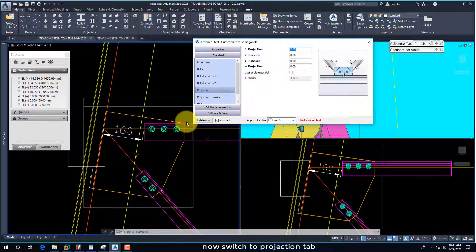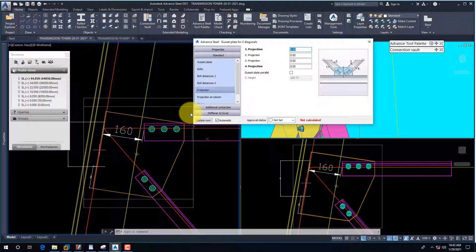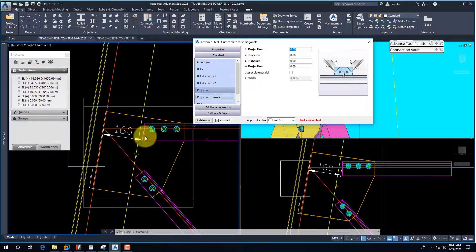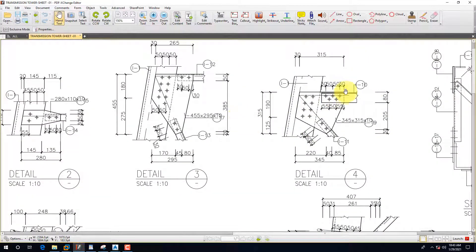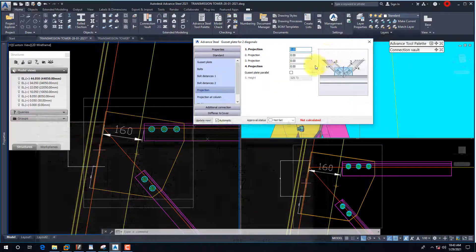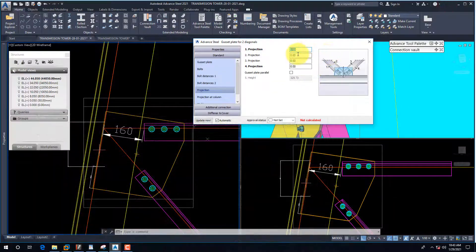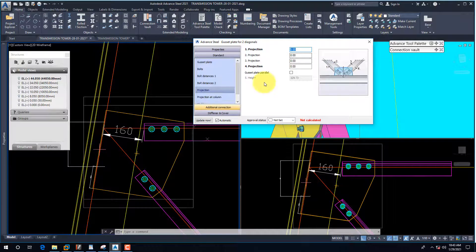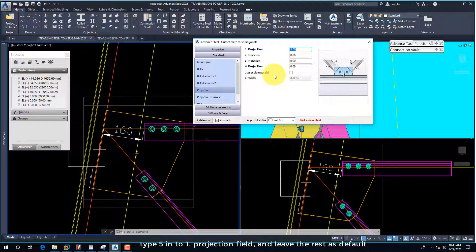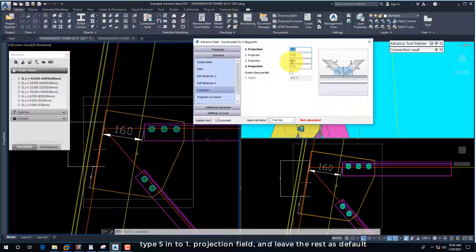Now switch to the Projection tab. Type 5 into the Projection field and leave the rest as default.